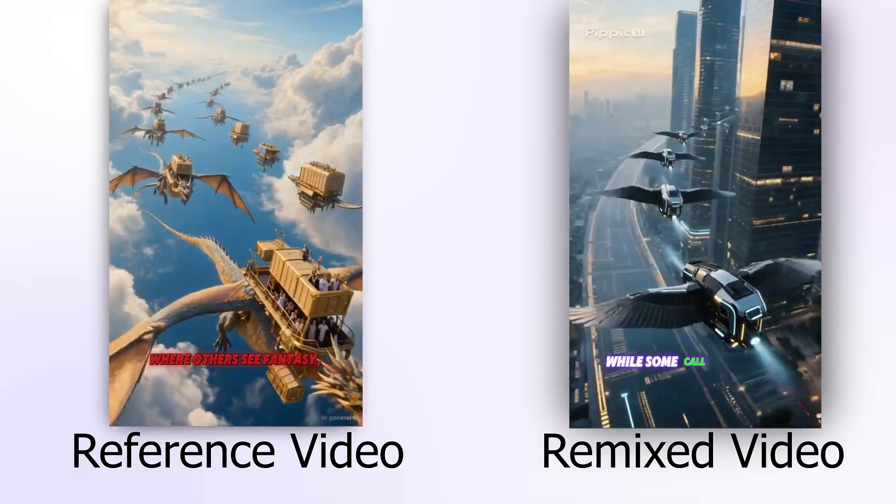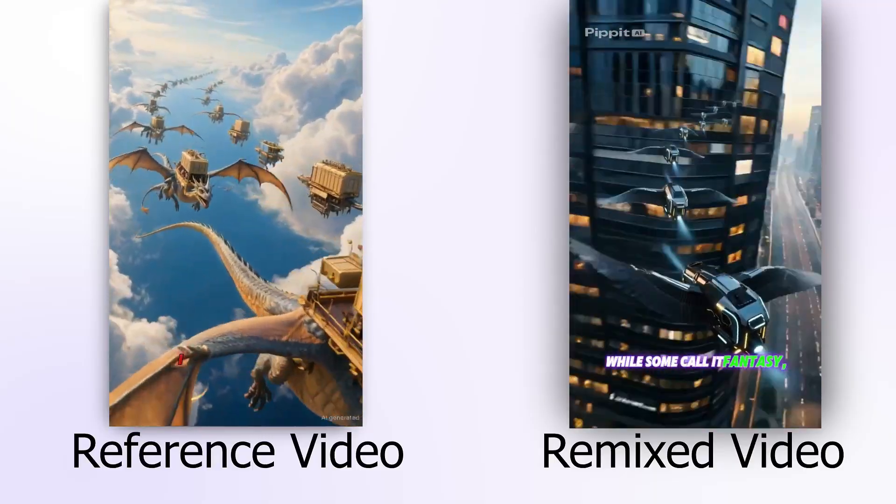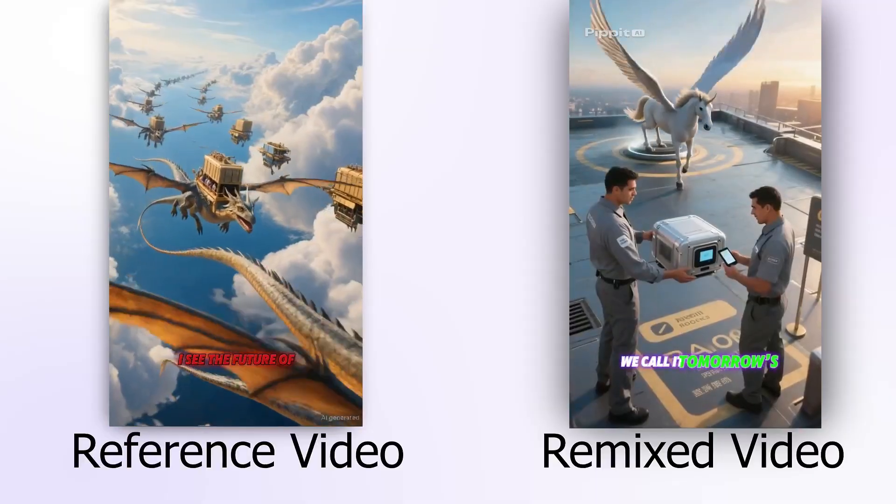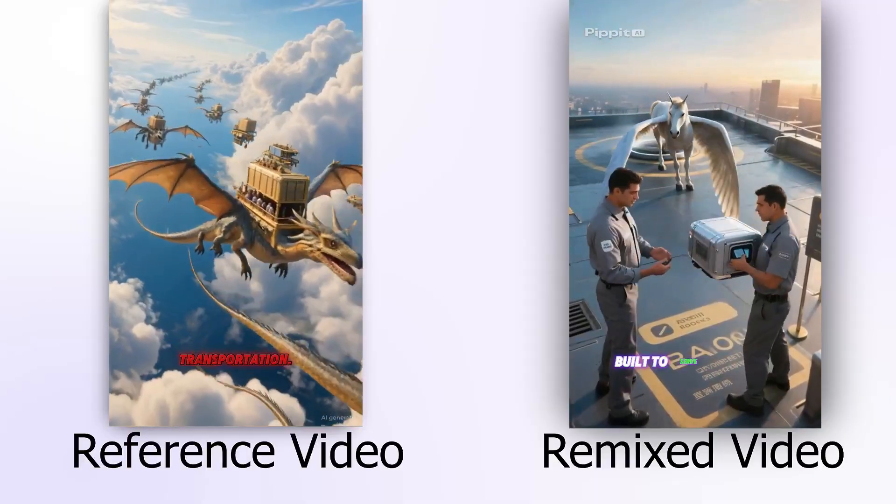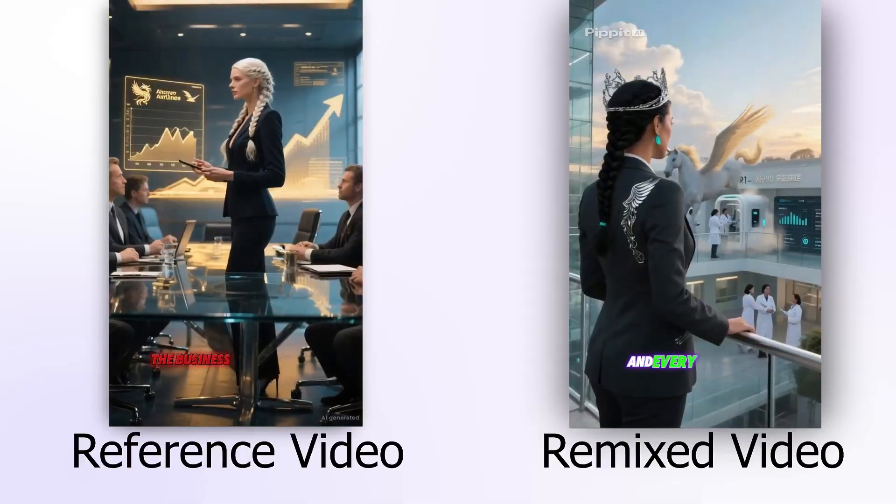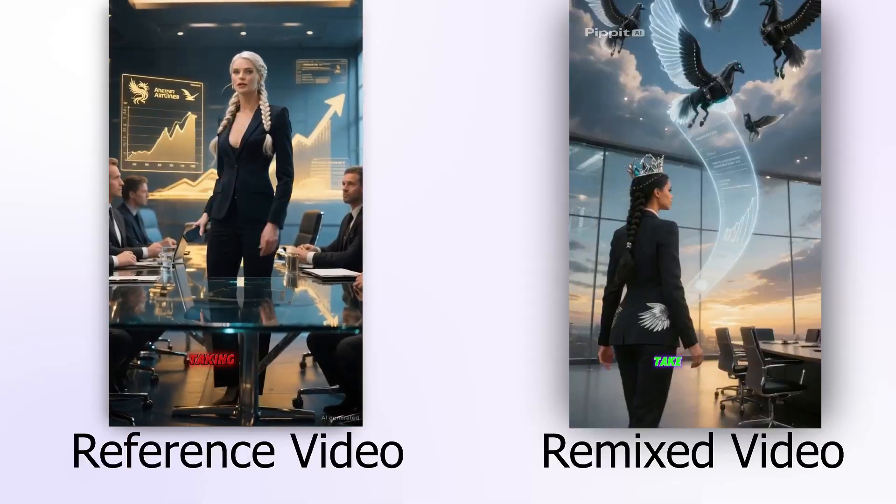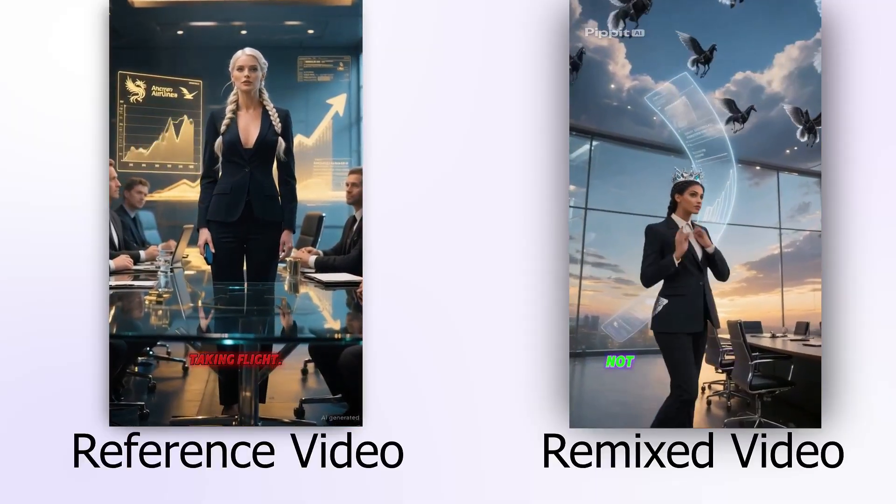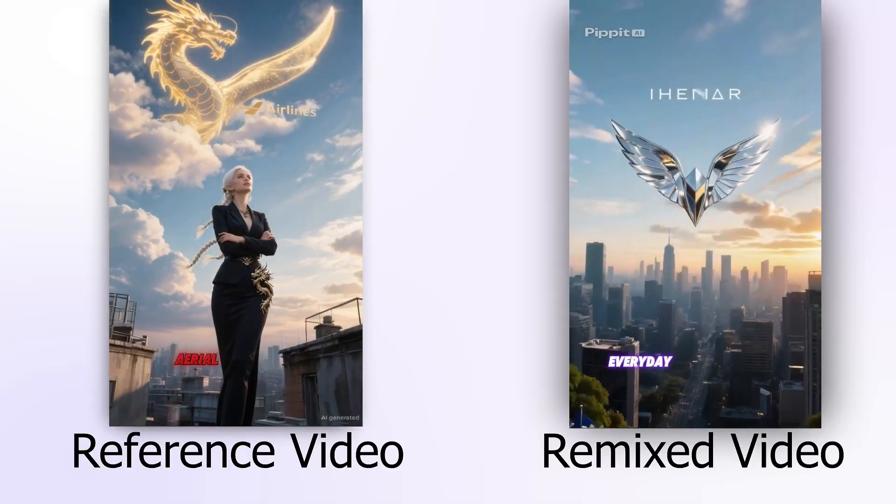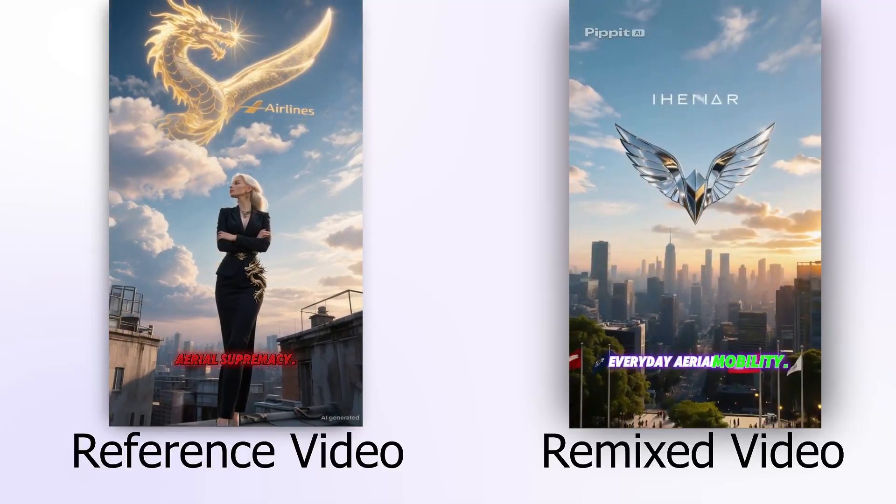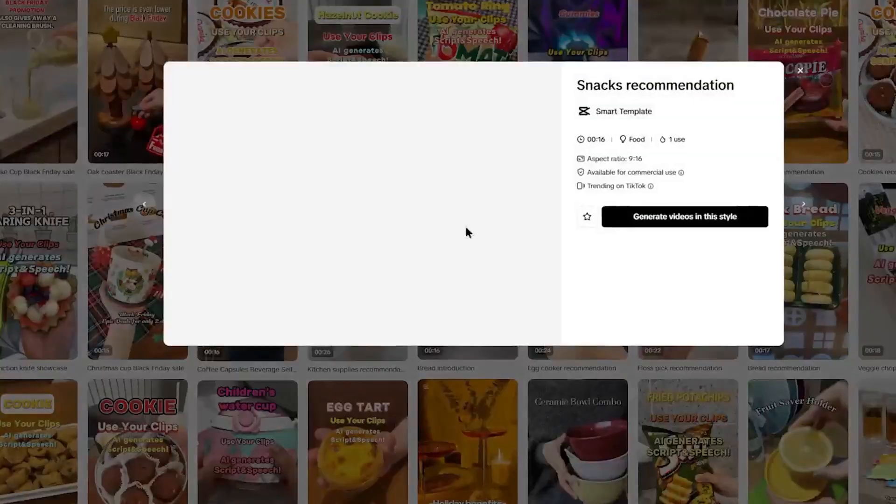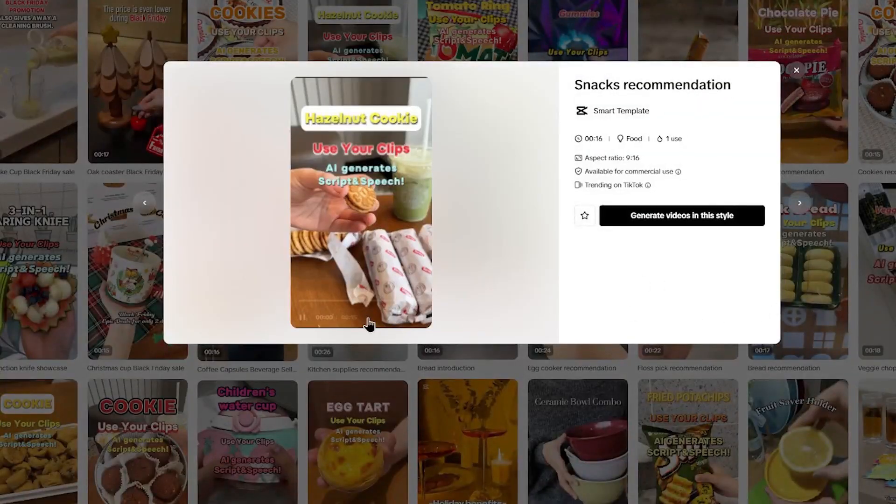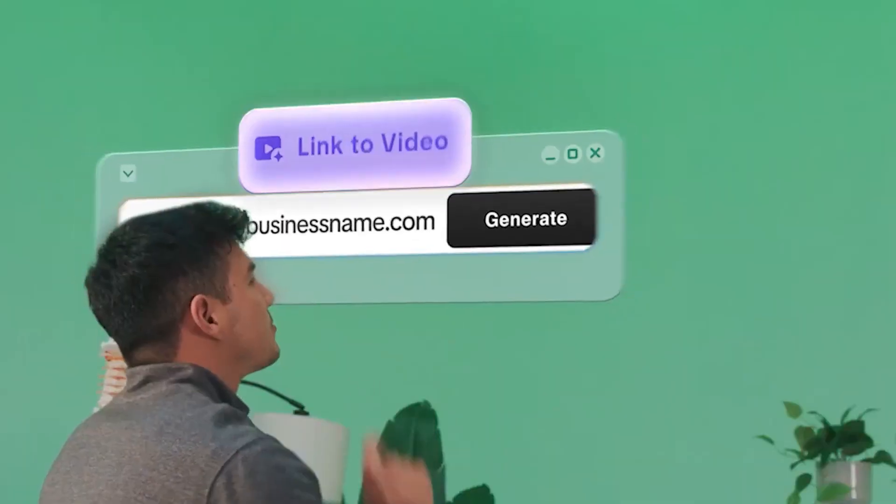While some call it fantasy, we call it tomorrow's commute, built to serve every city and every customer. Take the sky, not the stress. Welcome to Everyday Aerial Mobility. Top tips to supercharge your agent vids.